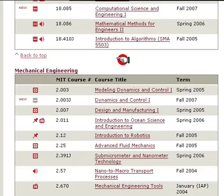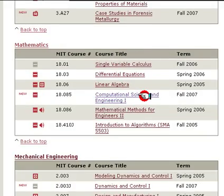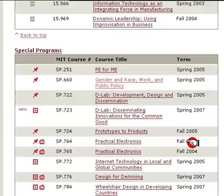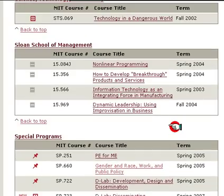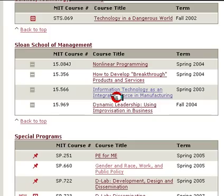These are courses we probably don't need. Let's look at the Sloan School of Management. This might be good for the IT person — 'Information Technology as an Integrated Force in Marketing', so let's look at this for a minute.